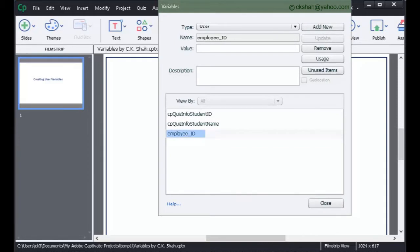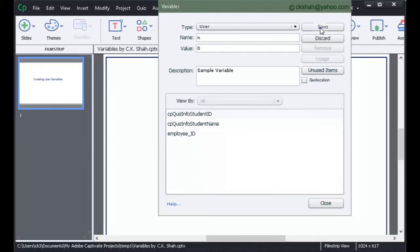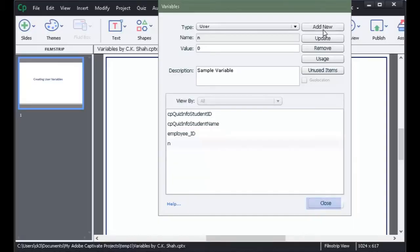We can see that user variable employee ID got created. Similarly, let us create one more user variable. Click on Add New button. The variable got created. This way, one can create as many user variables as he or she will need in the program.